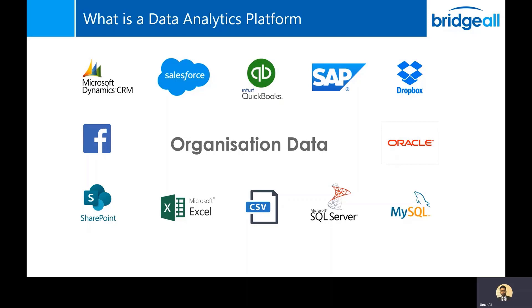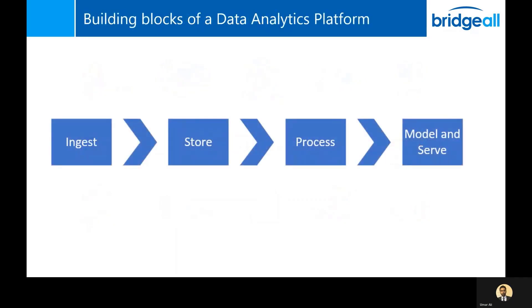A data analytics platform is essentially the technology to bring data together and make it accessible to users and other systems. So what does a data analytics platform look like? These are the building blocks or layers of a data analytics platform. You have an ingestion layer which connects to all your data sources and pulls data in and puts it into your storage layer. From your storage layer it can be processed, and finally that processed data can be modeled and served and made available to users and other systems.